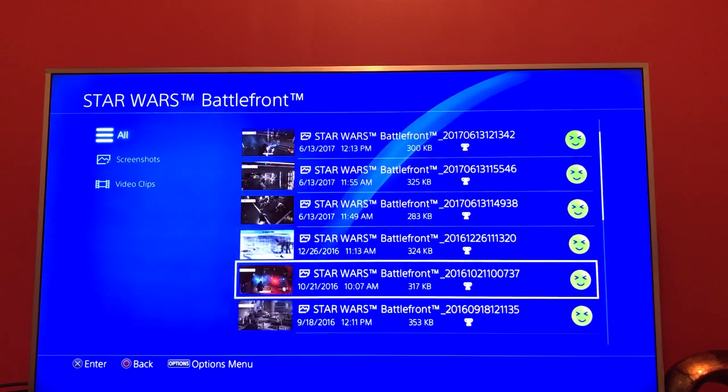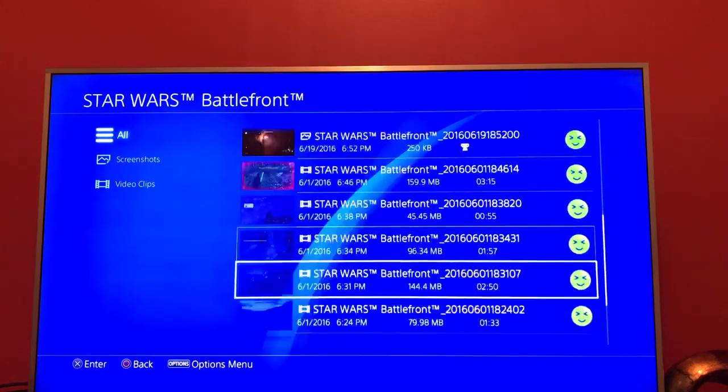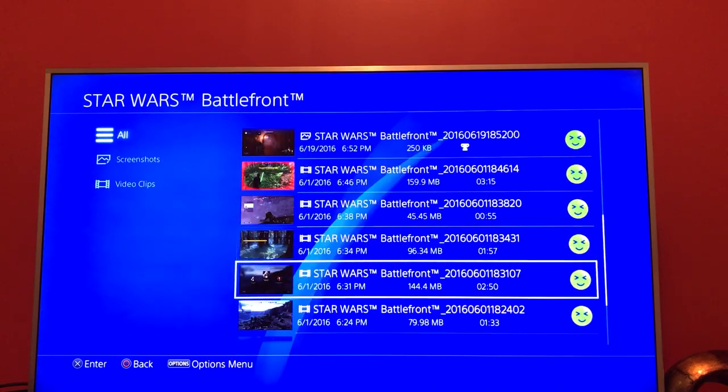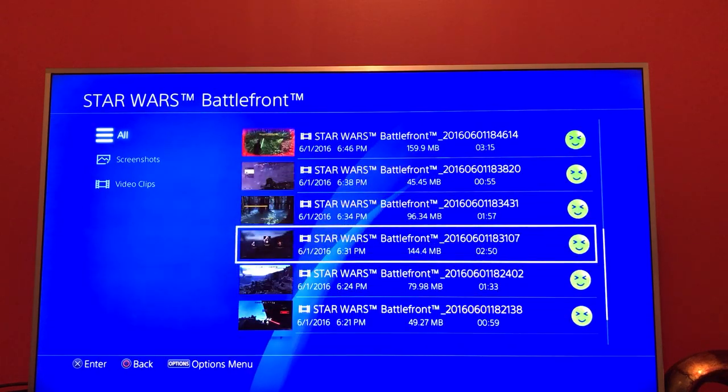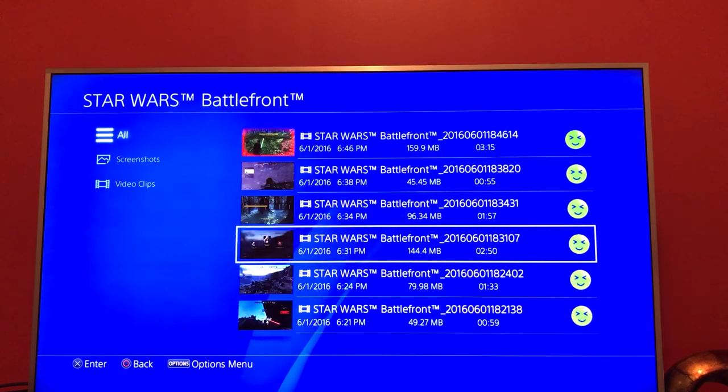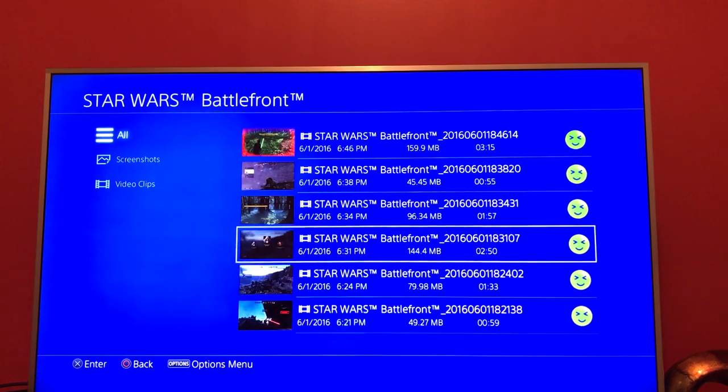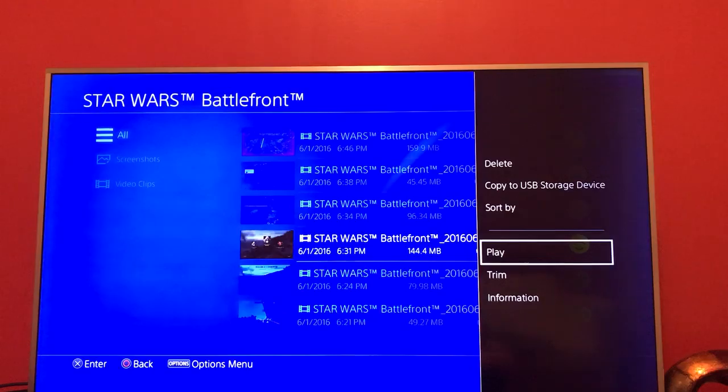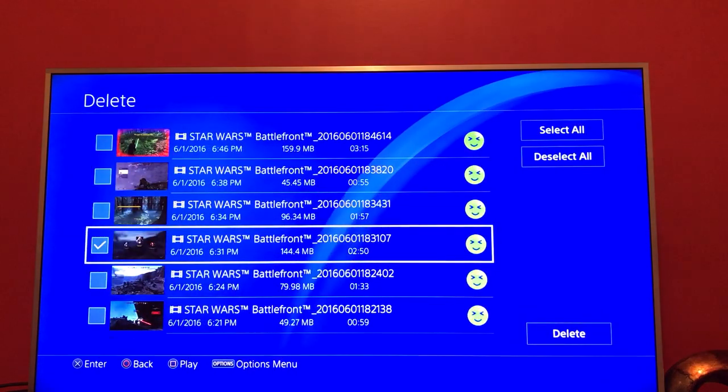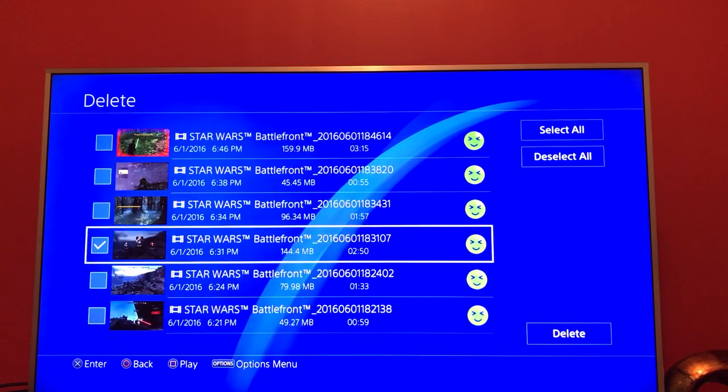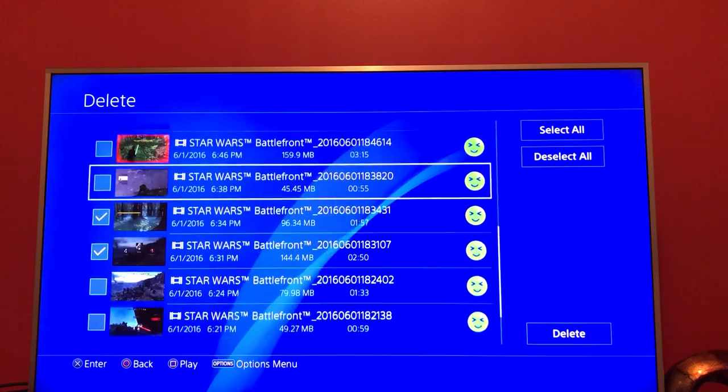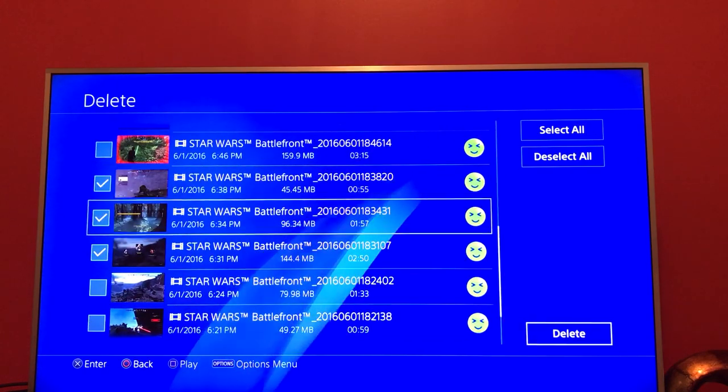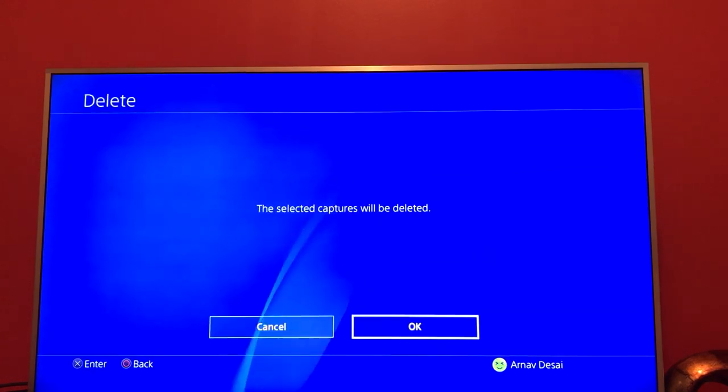I know previously I've recorded videos of Star Wars Battlefront. Like this one - this video is a 2 minute 50 second clip taking up 144 megabytes. If I don't want it, I go to the video, press Options, press Delete, and checkmark it. If there's multiple videos, just checkmark multiple, then go over to Delete and press OK.